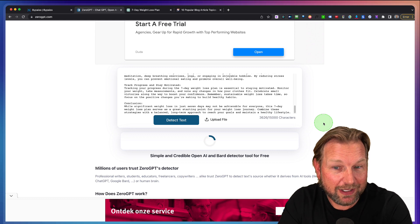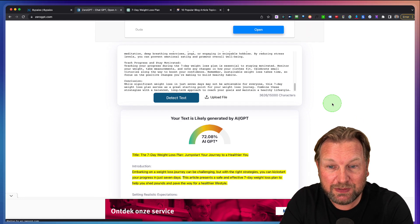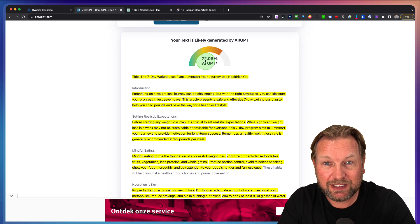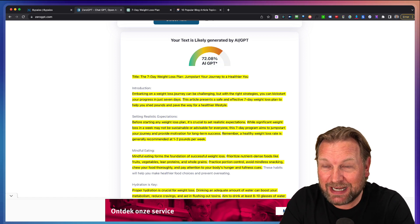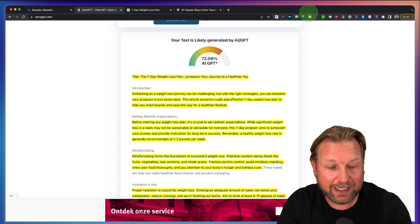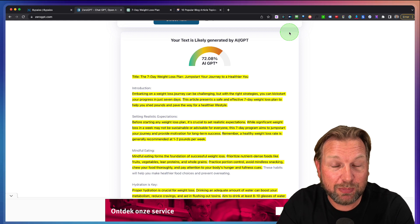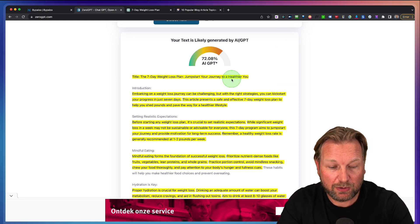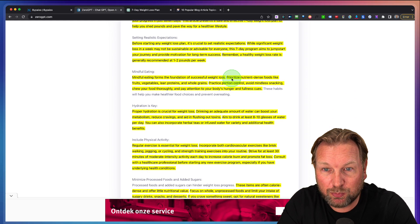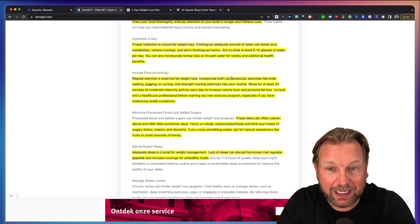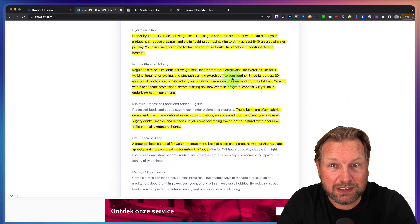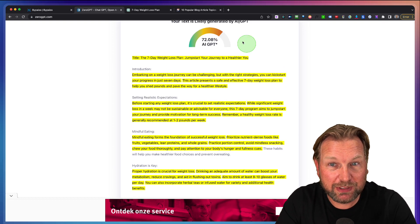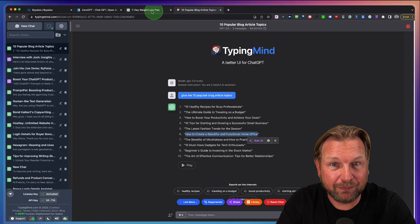Here I paste the article of ChatGPT in there and look at this, 70.2% is actually being recognized that it's written by AI. As you can see here, all the yellow parts have been recognized as it has been written by artificial intelligence and that's right because it comes out of ChatGPT.